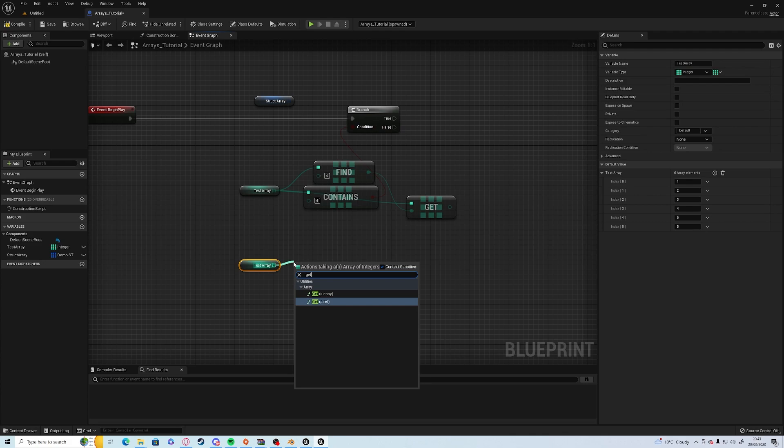A reference is very similar to a cast where you can actually make changes directly to that array. So you can drag off and add a number to one of the entries in the array rather than using a set array element node.